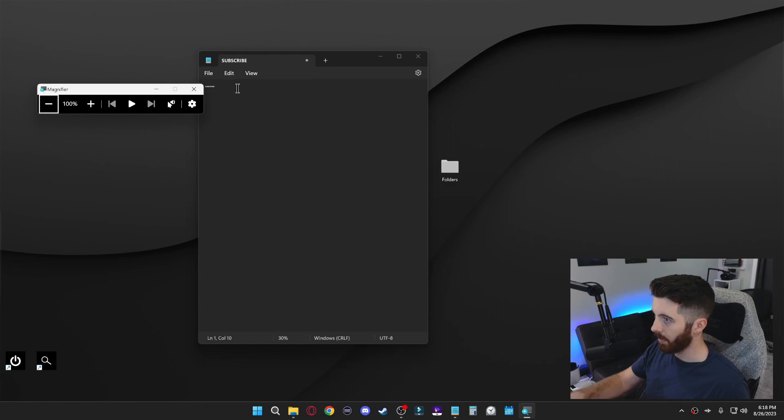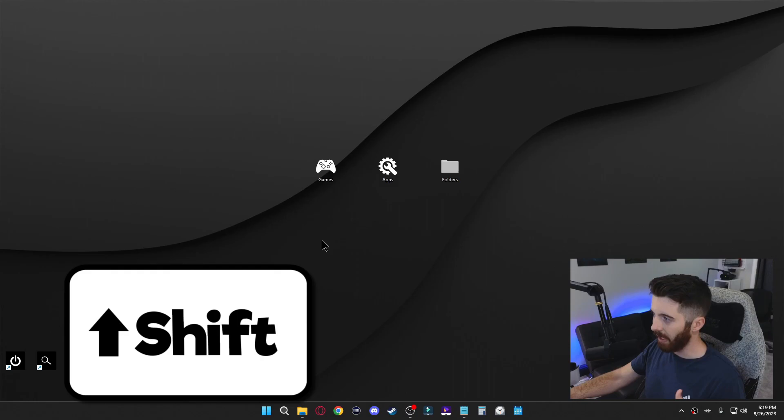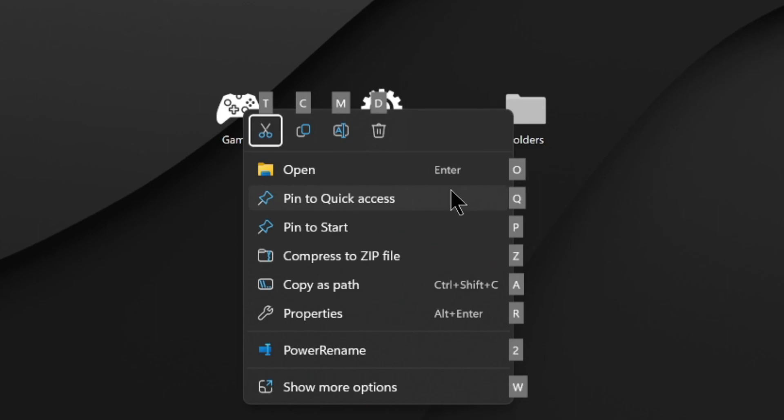Now there's actually another shortcut that helps you find more shortcuts. Depending where you are, if you press Shift F10, I'm going to click on this folder on my desktop. If I press Shift F10, it'll bring up a menu and it'll show me all the different keyboard shortcuts for that particular thing.